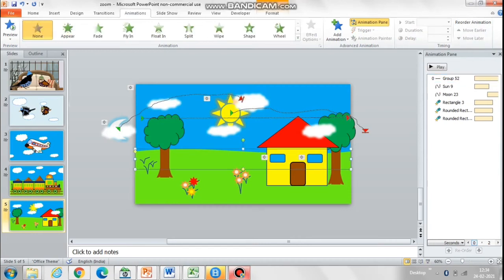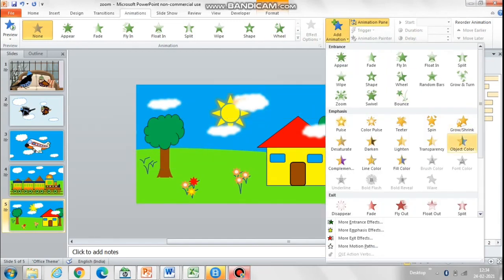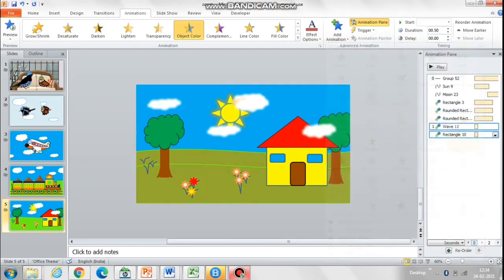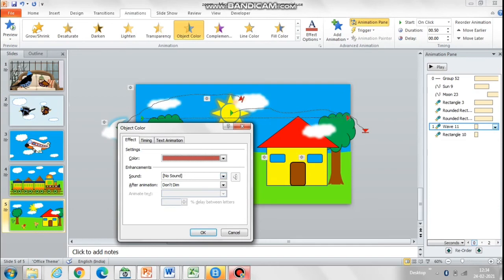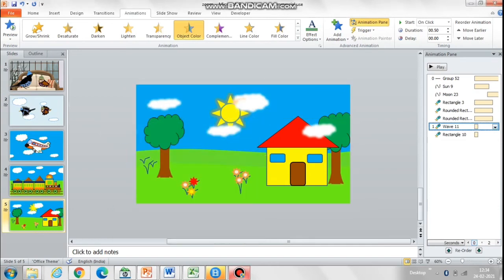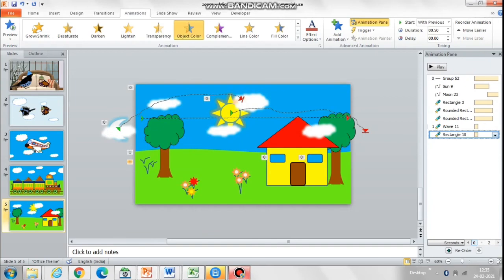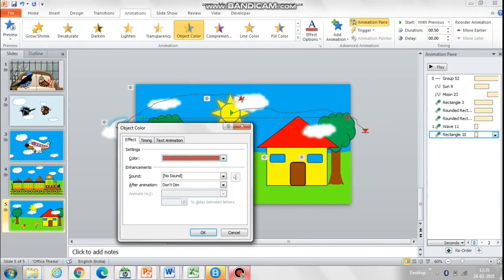One animation that we missed earlier: when it turns night, the grass also needs to turn to a darker shade. We're adding the Object Color animation to the grass and making it turn to a darker shade of green. You can add this to other elements as well, like the hut and the trees, which will also look very nice.